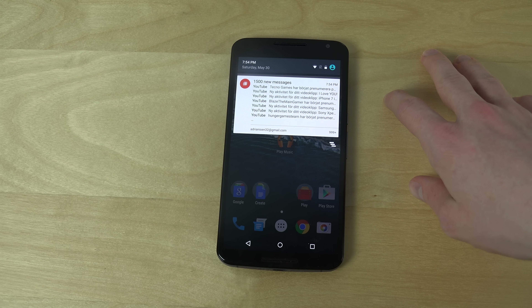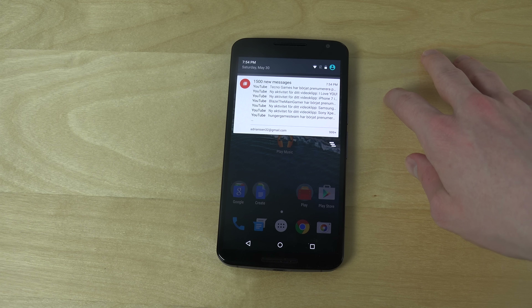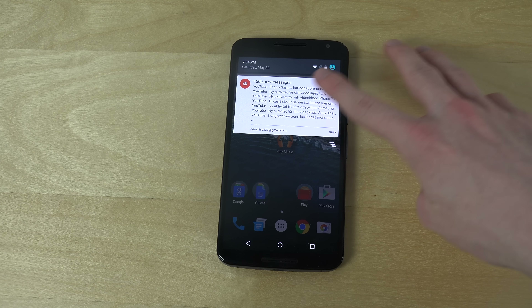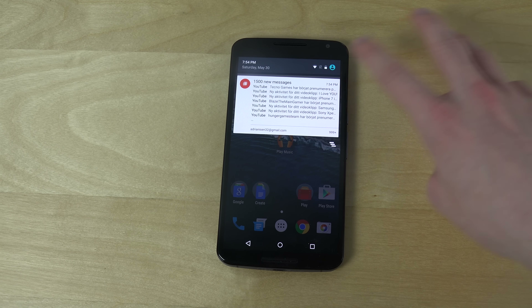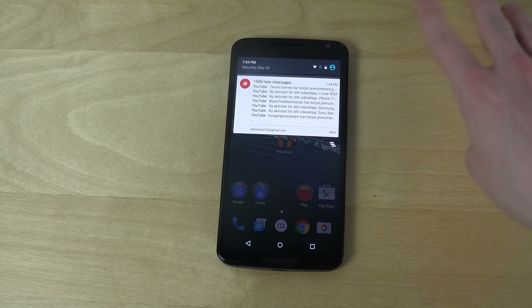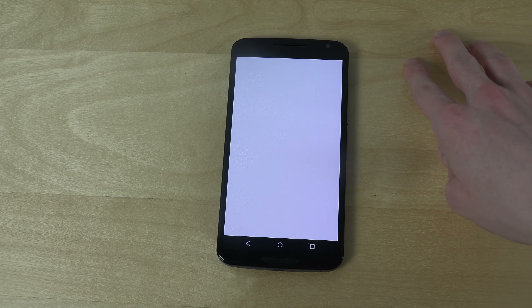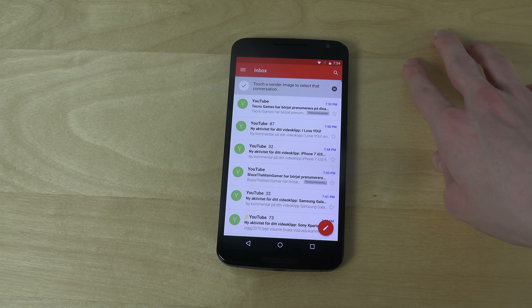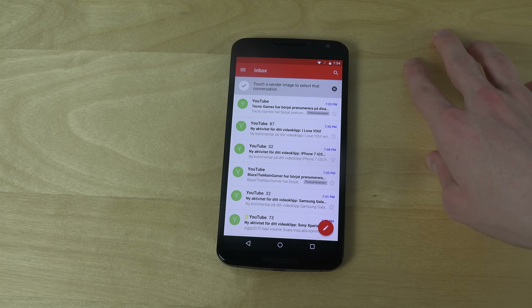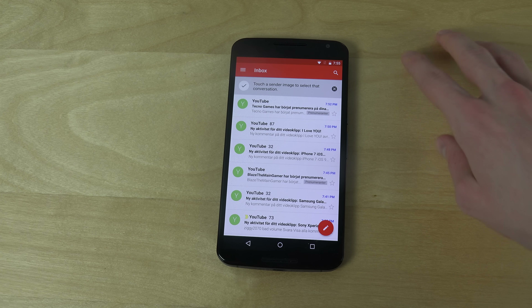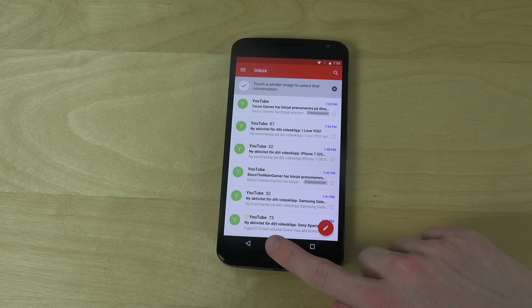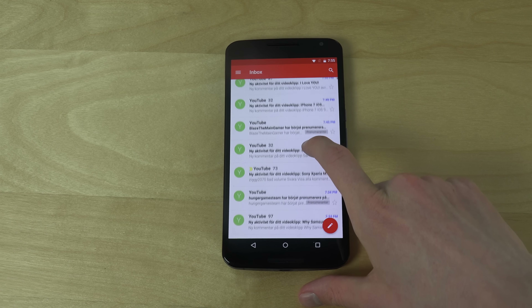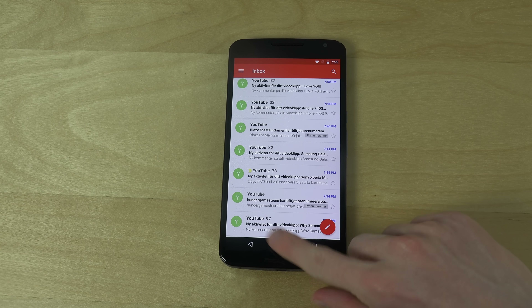You can see I have 1,500 new messages, some new subscribers, and some awesome things like that. Let's see how Gmail looks. Yeah, it looks good.